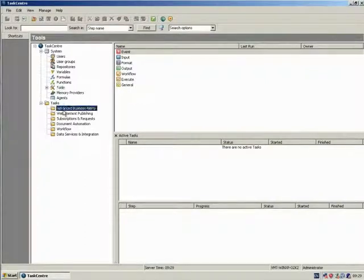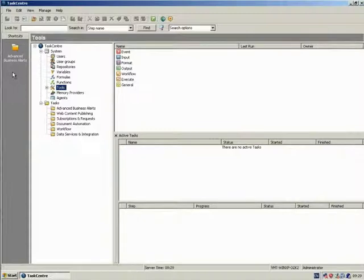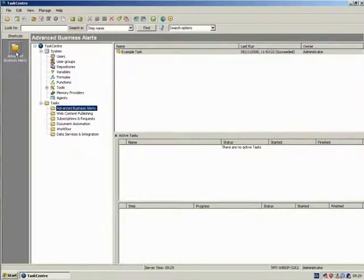This is the shortcut bar, into which you can drag and drop commonly used items such as folders or specific tasks.